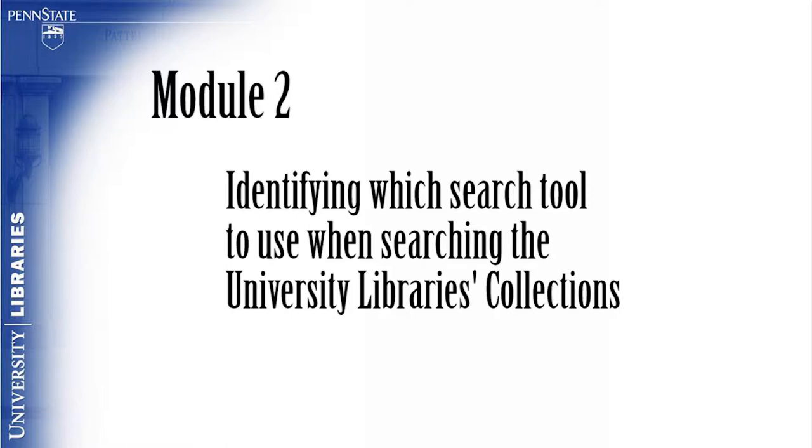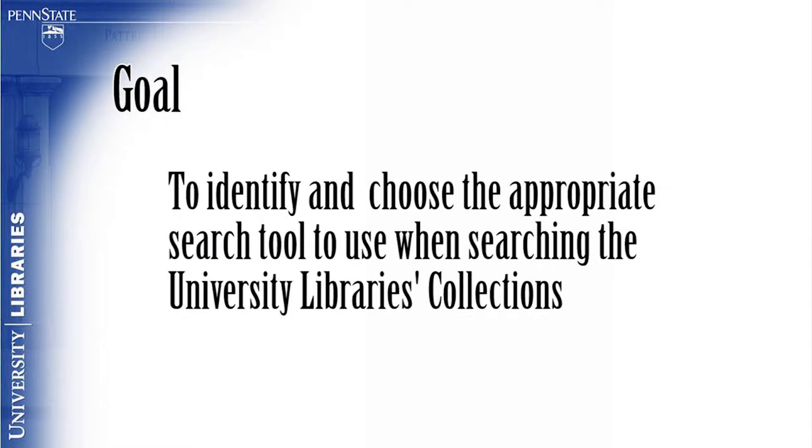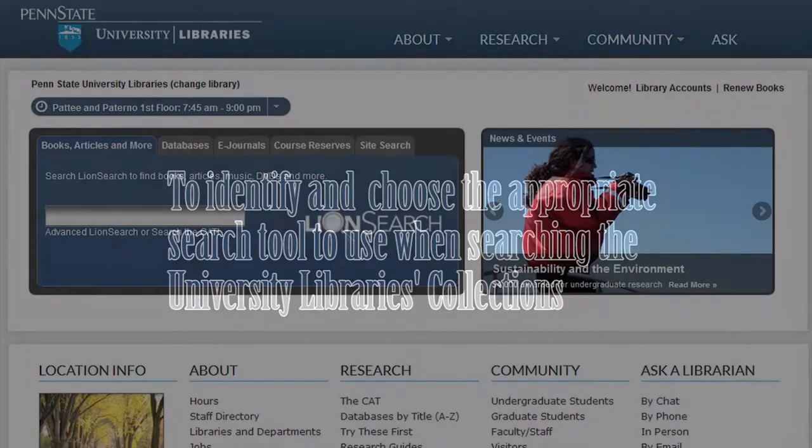Module 2: Identifying which search tool to use when searching the university library's collections. The goal of this module is for the viewer to be able to identify and choose the appropriate search tool to use when searching the university library's collections.